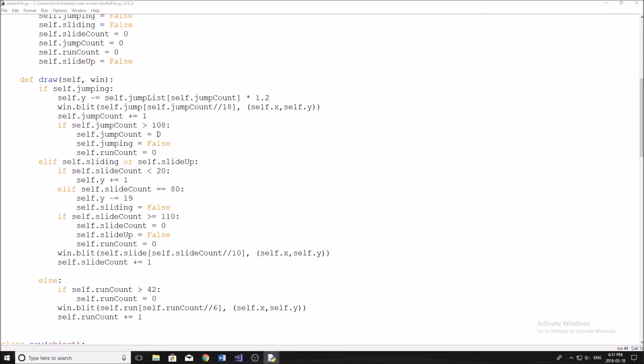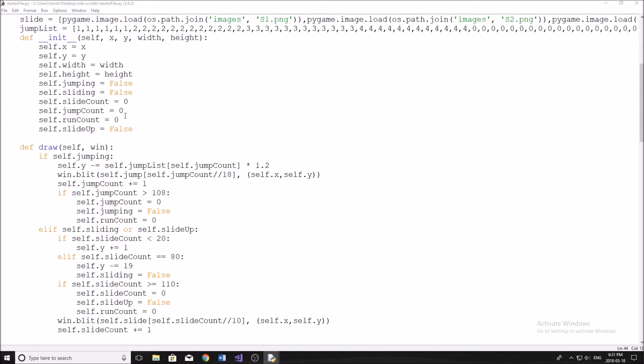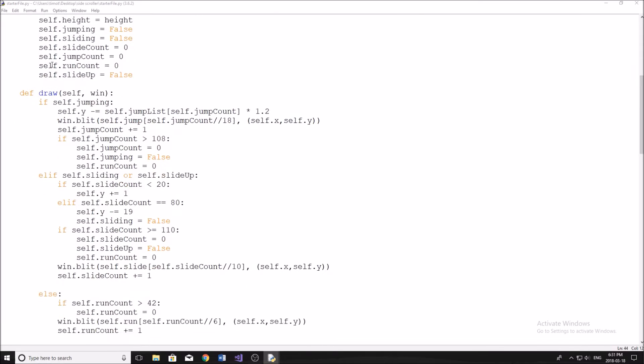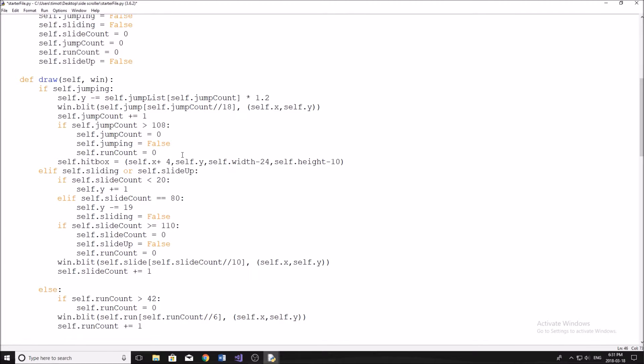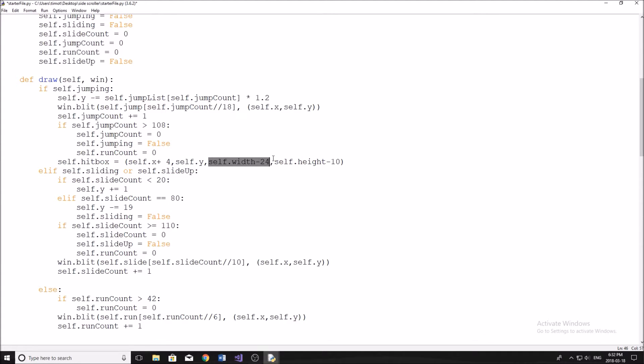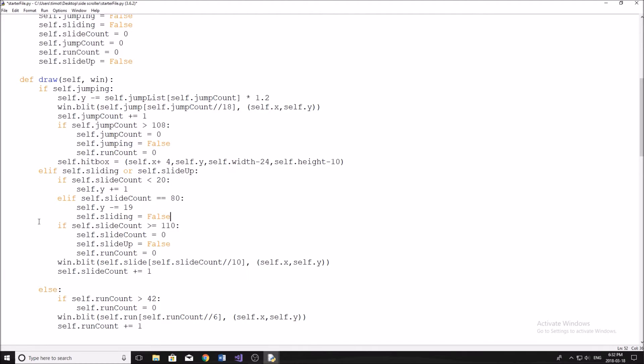So I've got those hitboxes now for you. It's just going to be easier if I just copy and paste them in here, and then I'll give you a second to copy them down. So it's very important where I'm placing this. I'm in my player class right here, in the draw method. So what I need to do here now is go to this first part. So when our character is jumping, our hitbox is going to be placed right here, just underneath the if statement. And then this is what it's going to be: self.x + 4, self.y, self.width - 24, self.height - 10.